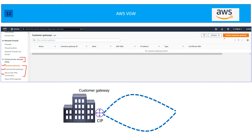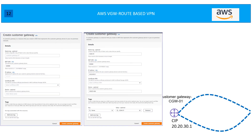First, create the customer gateway. Here you configure the remote device — it can be a router or an ASA — and that device should have one public IP address. When you click Create Customer Gateway, you will see these fields: a name tag (optional), BGP ASN for whatever ASN you're using on the customer end, the public IP address assigned to the customer device, and optionally the device model — in this example, Cisco ASA.